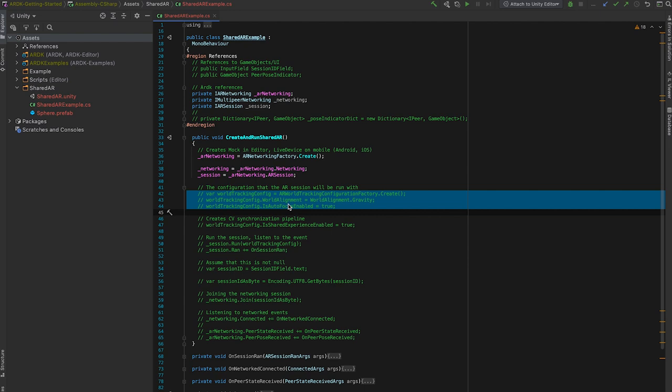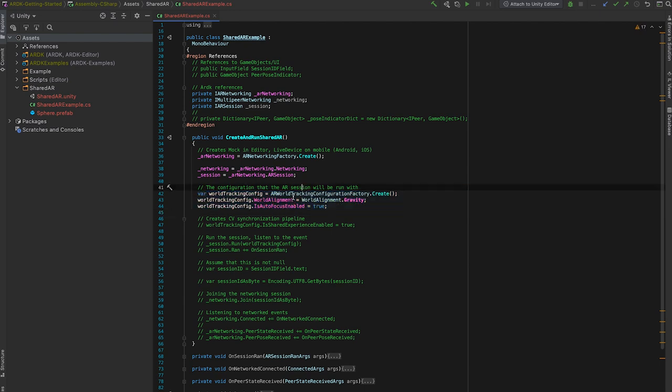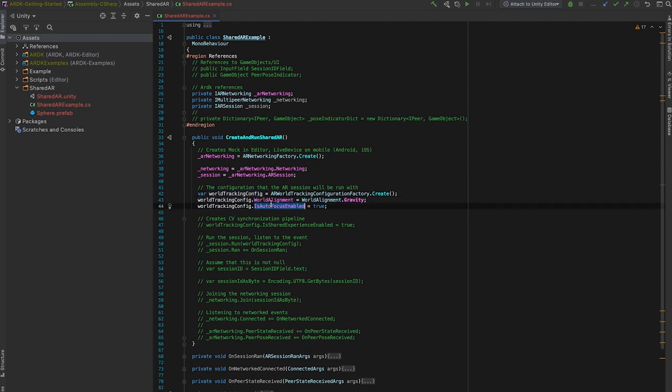The next thing that we'll want to create is an AR world tracking configuration. This is the configuration with which the AR session will be run and it allows you to set some fields. For example, in this demo, I want the world alignment to be gravity, so Y is always up, and autofocus enabled.